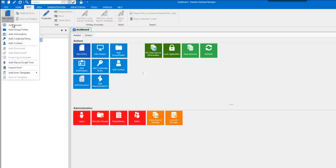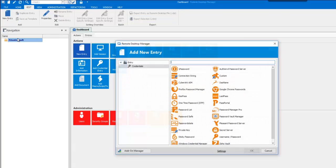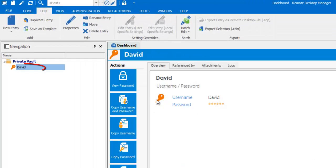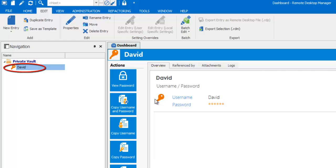Let's create a credential for David, the admin, and enter the username and the password. We can see here the credentials that is private to David, since it's in your private vault. No one else will have access to it.